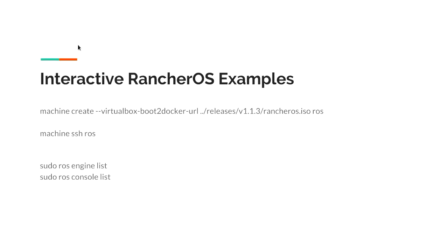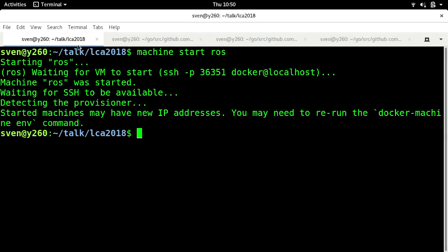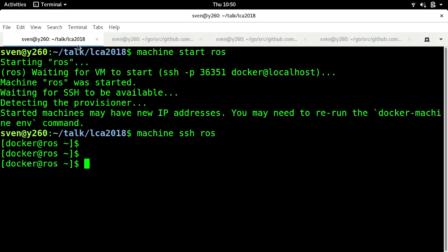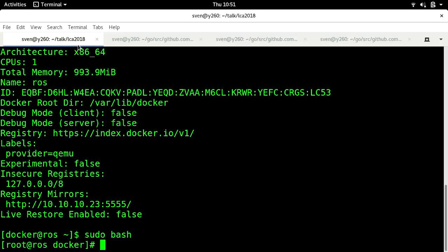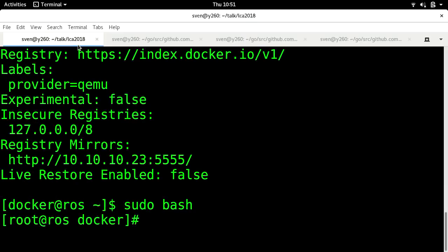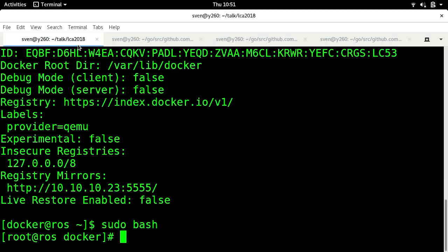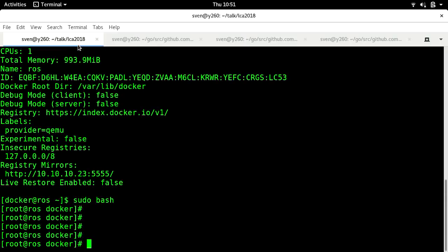Here's me showing you how I would create a virtual machine using Docker Machine. There's the Docker that the user interacts with.